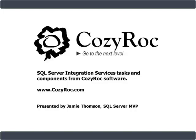Hi, my name is Jamie Thompson, and you're watching one of a series of videos that demonstrates the capabilities of CozyRock Software's suite of tasks and components for SQL Server Integration Services. The demonstrations herein were built using SQL Server Integration Services 2008, however the CozyRock tasks and components are available for both SQL Server Integration Services 2005 and 2008 in both 32-bit and 64-bit editions. For more information, please visit www.cozyrock.com.